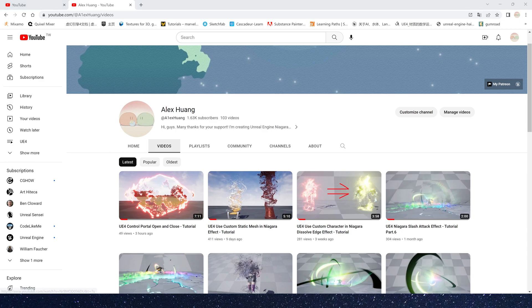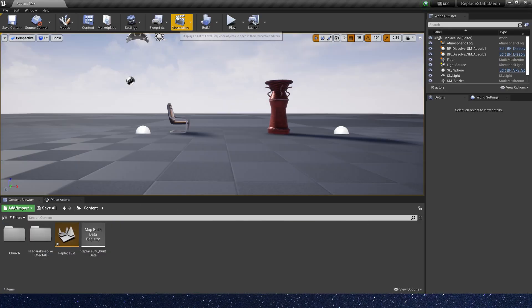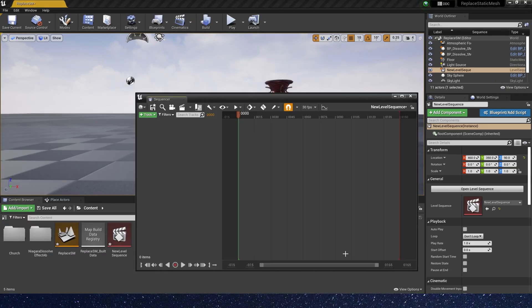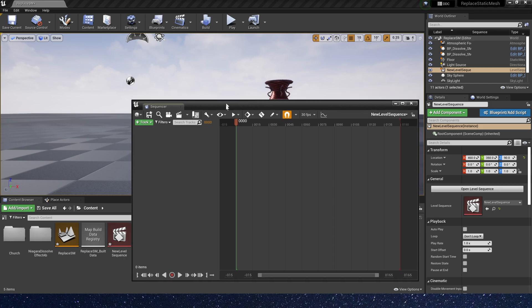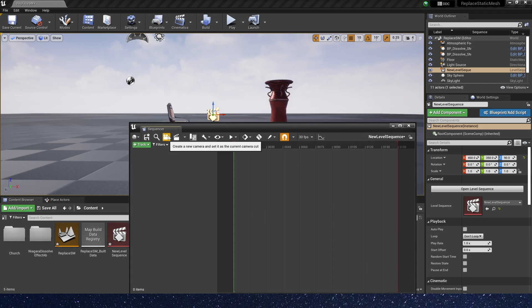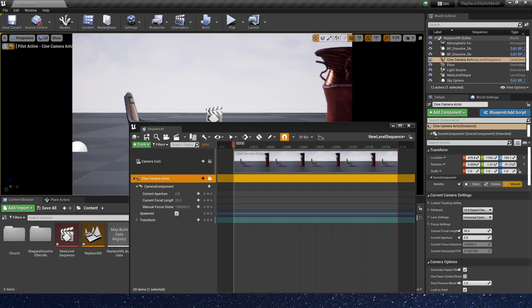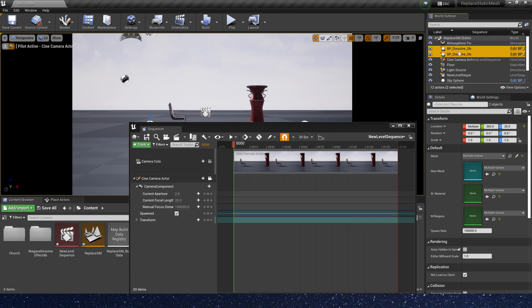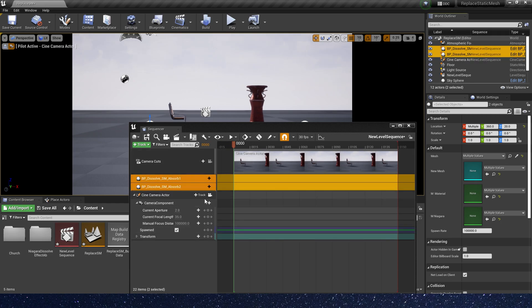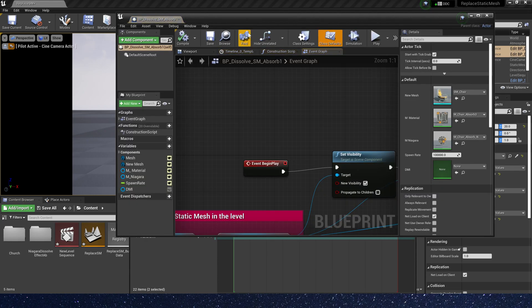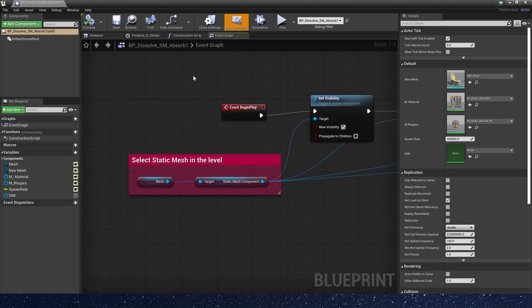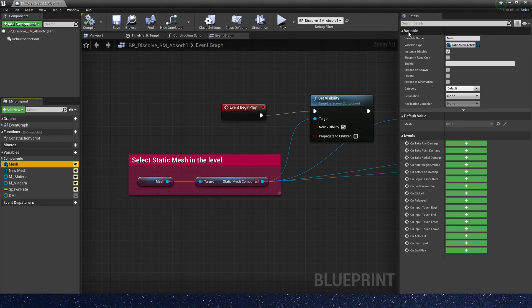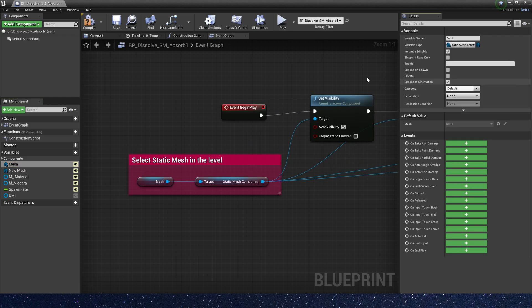For this video, first let's add a level sequence. Create a new camera and put these blueprints in the sequencer, and open the blueprint. Let's select the mesh. In the variable, exposed to cinematics is true. Okay, save.